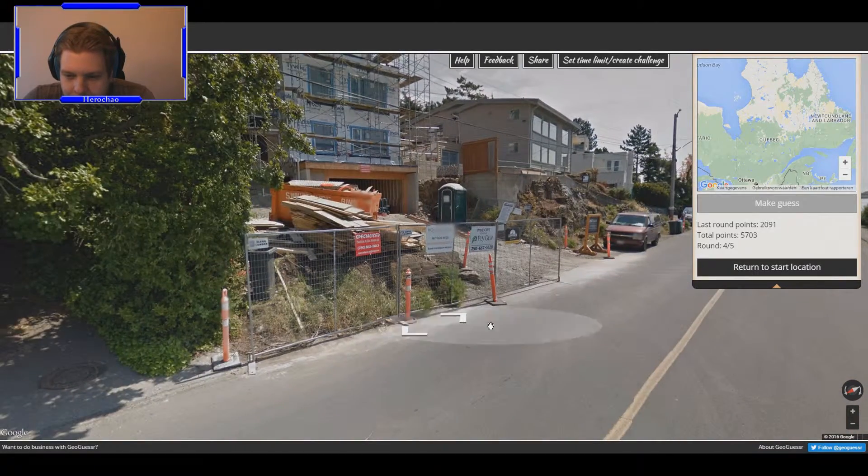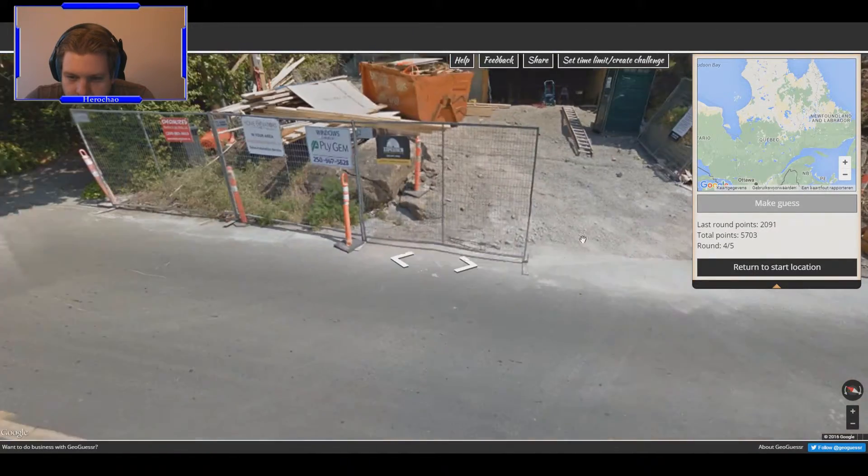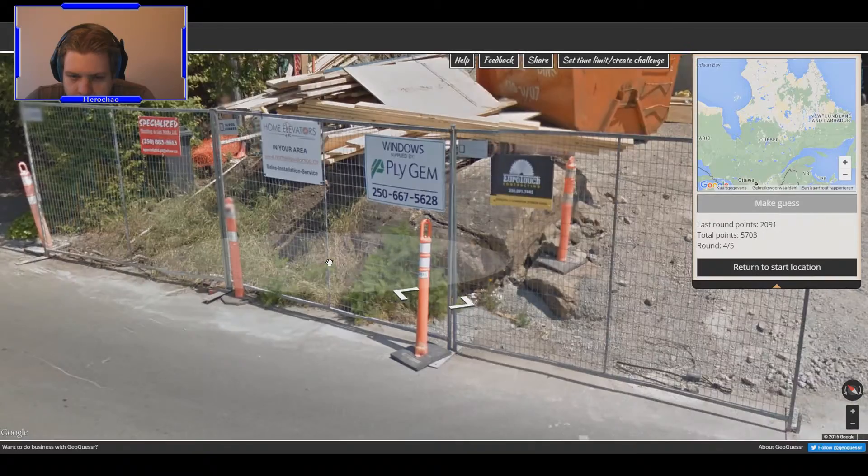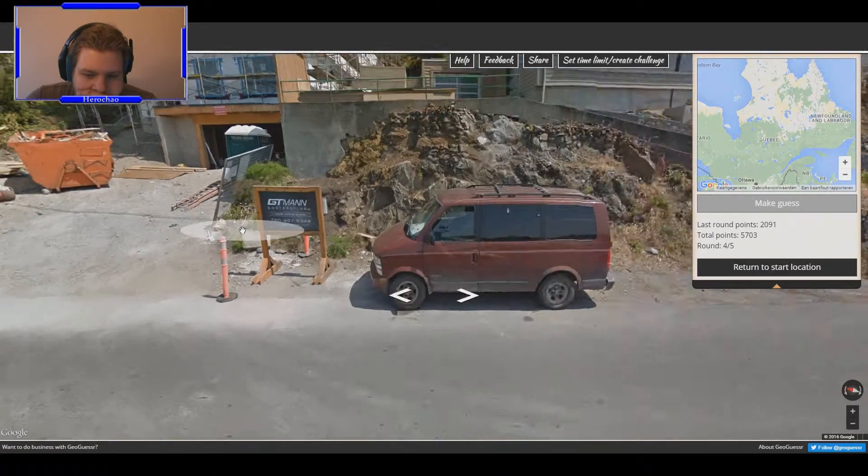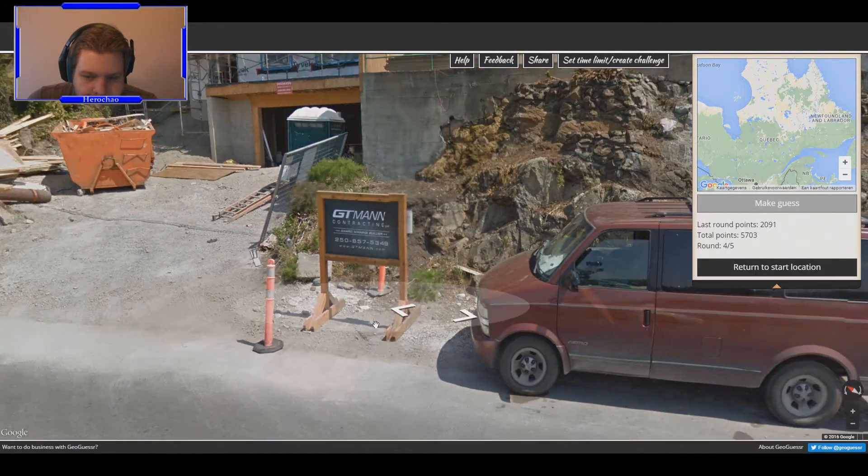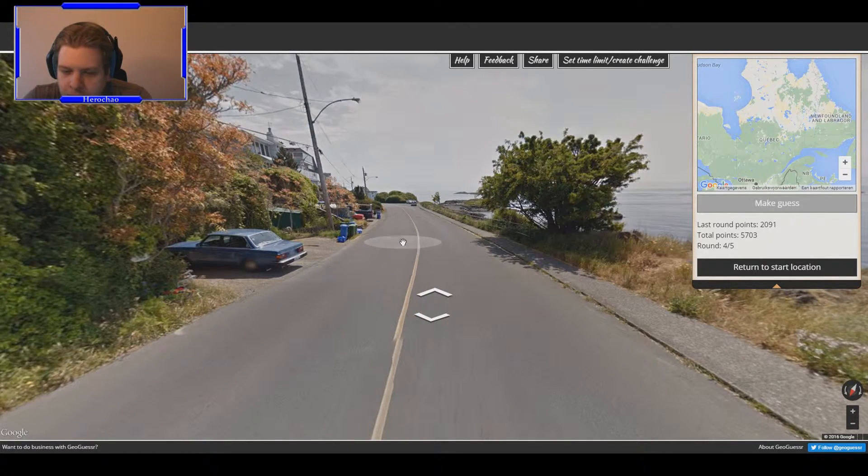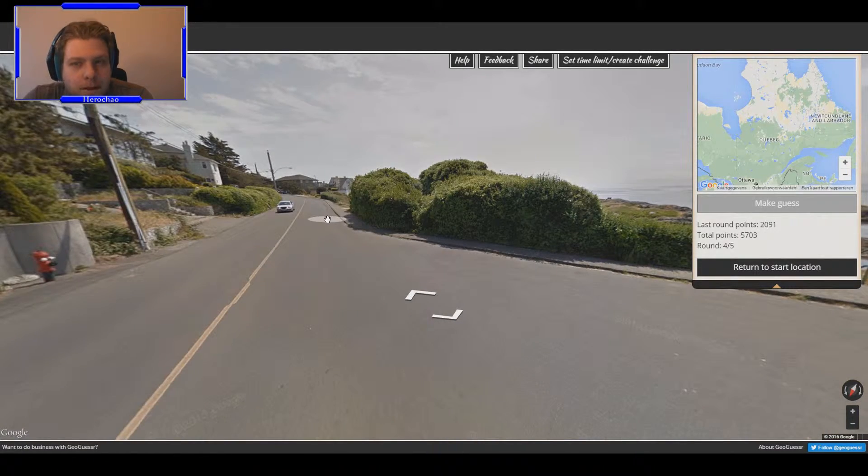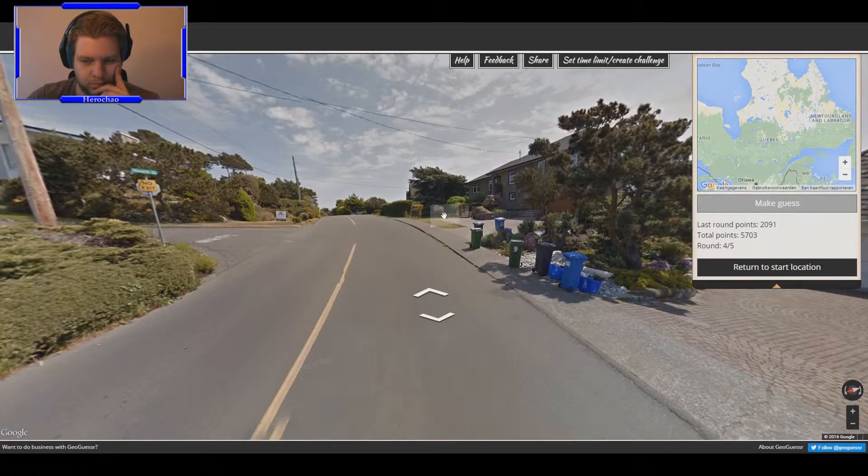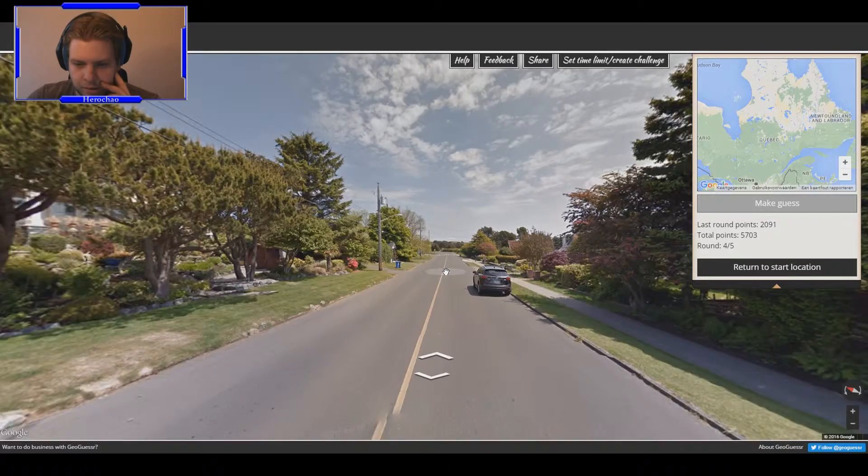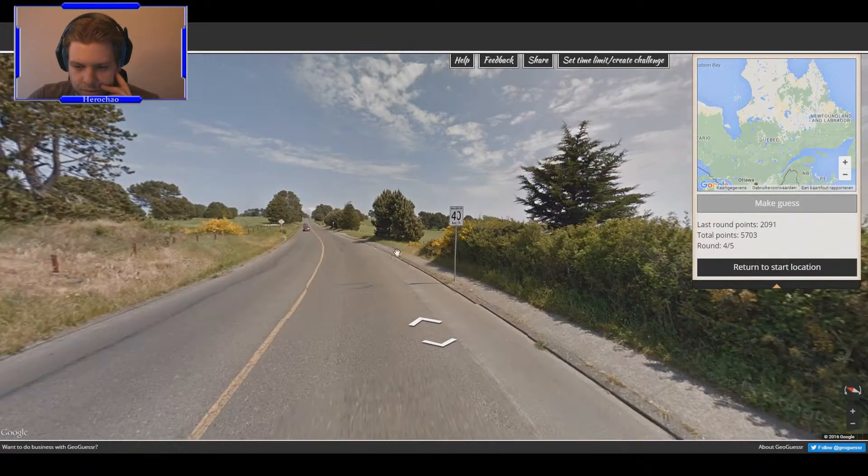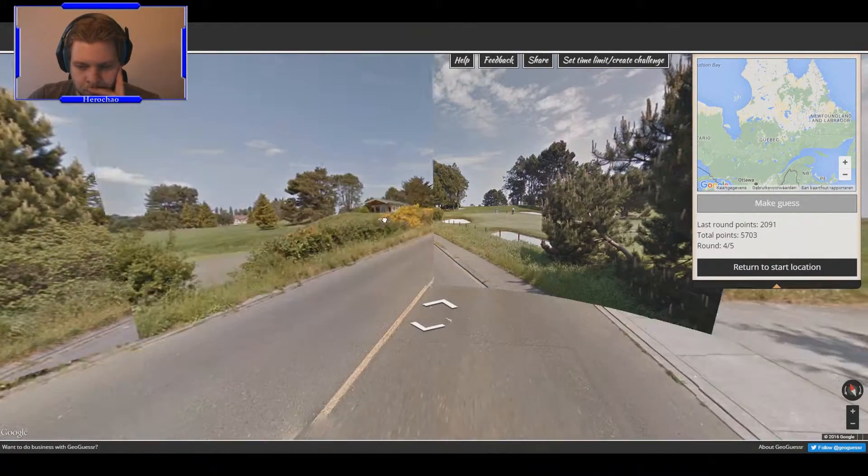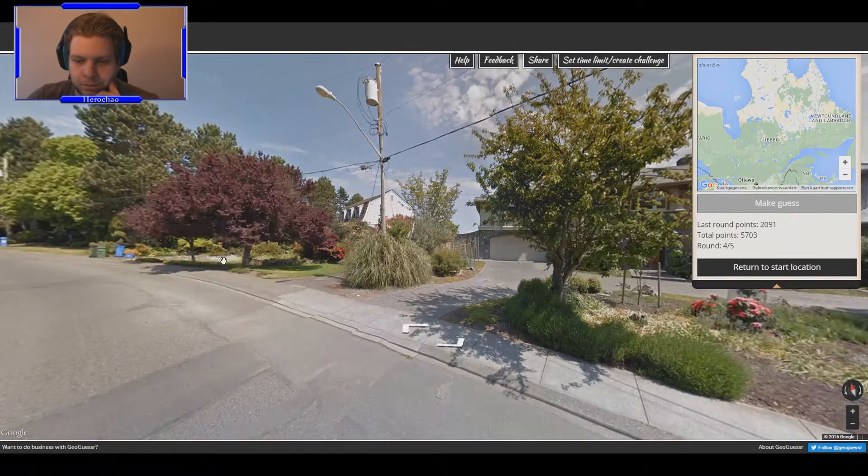All right, so what do we have here? Specialized something, it's too small. Award-winning builder, that's a name you want to put on a little leaflet. I will build your house because I'm award-winning. I don't see much again, it's kind of really sad. Canadian beaches, who would have known they're so crap. Come on, give me something.